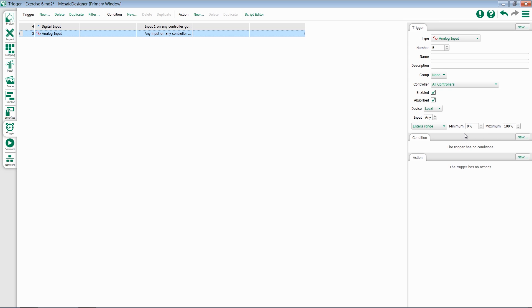For instance, if I need a trigger when my analog signal goes between 50% and 100%, I can come in here and set a minimum and a maximum level, and make sure this enters range. This is useful when working with things like wind sensors or photosensors.